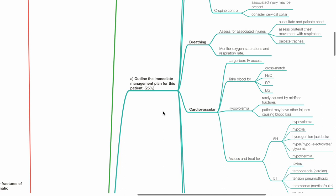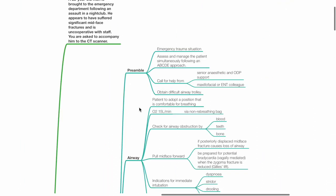A. Outline the immediate management plan for this patient. This is an emergency trauma situation. I will assess and manage the patient simultaneously following an ABCDE approach. Call for help from senior anesthetic and ODP support and maxillofacial or ENT colleague. Obtain difficult airway trolley.